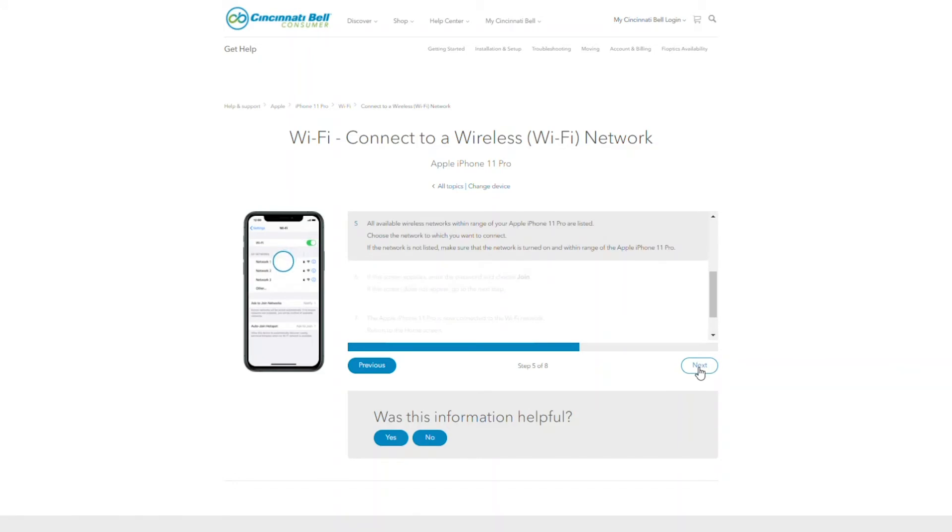Here you will see a list of available wireless networks that you're able to connect to. Find your network in the list and select it. Now click next.